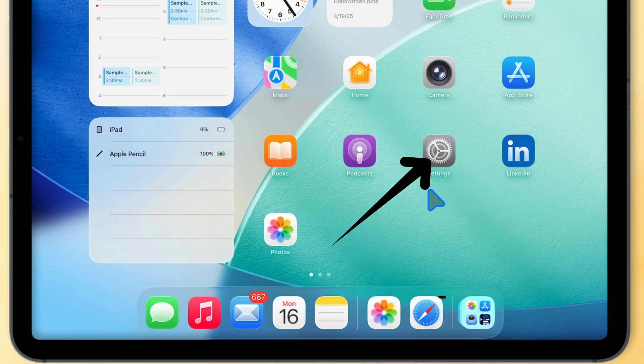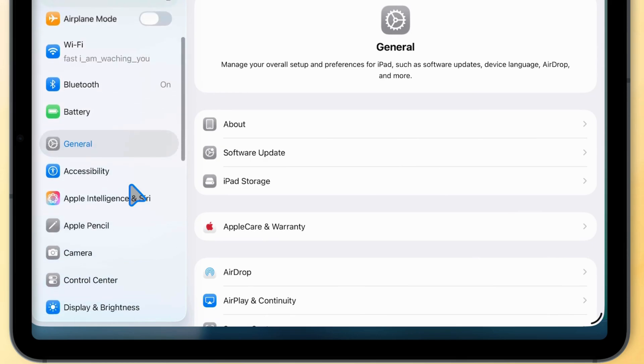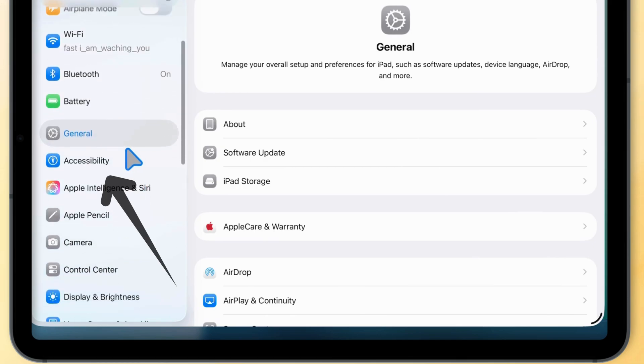First, open the Settings app on your iPad. From there, scroll down and tap on Accessibility.